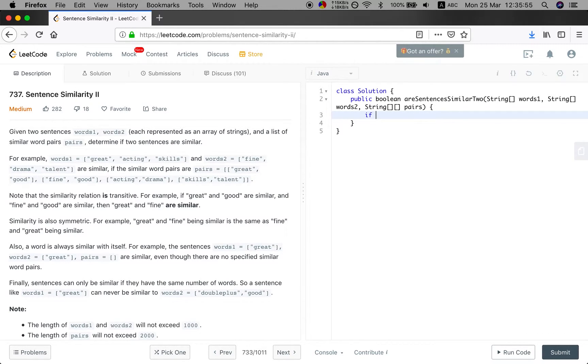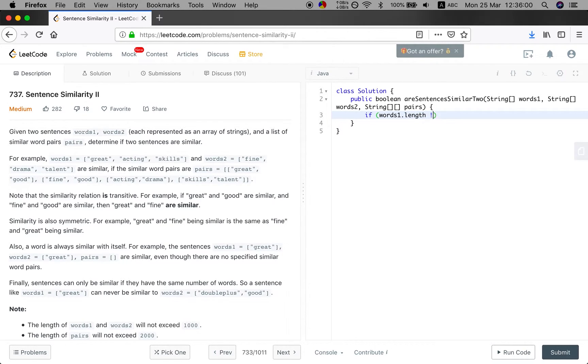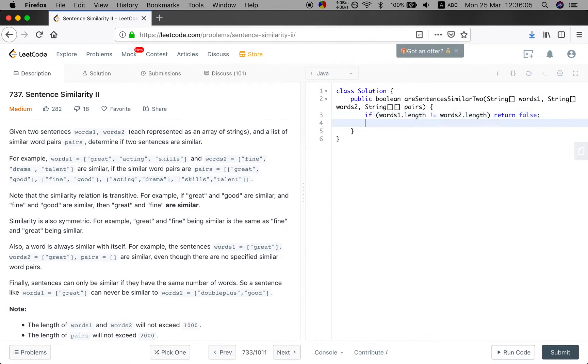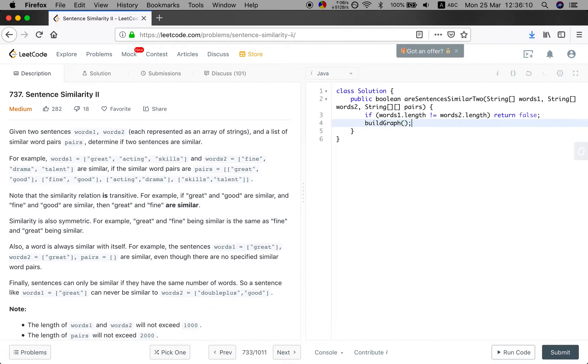So at first, if words1.length not equal to words2.length, I just return false. Else, I will call a build graph function to build a graph.